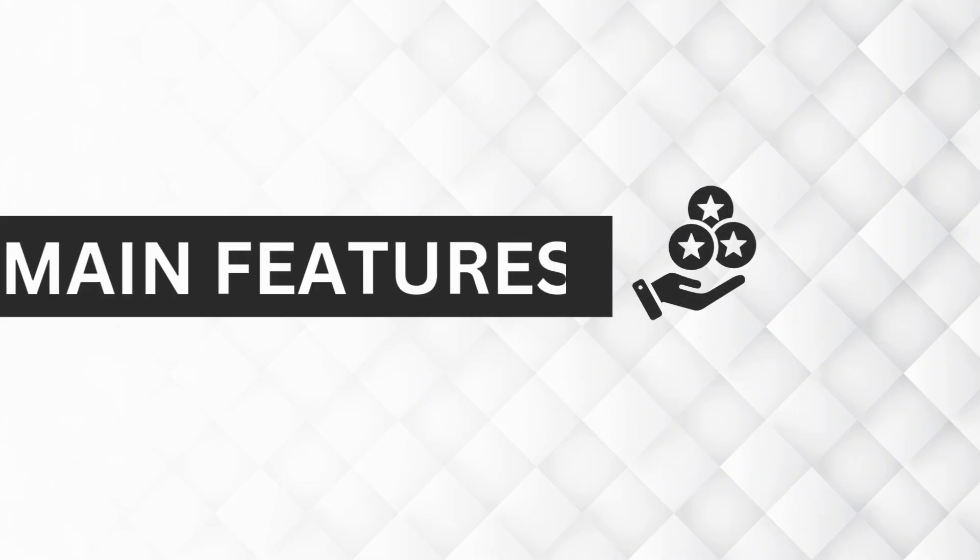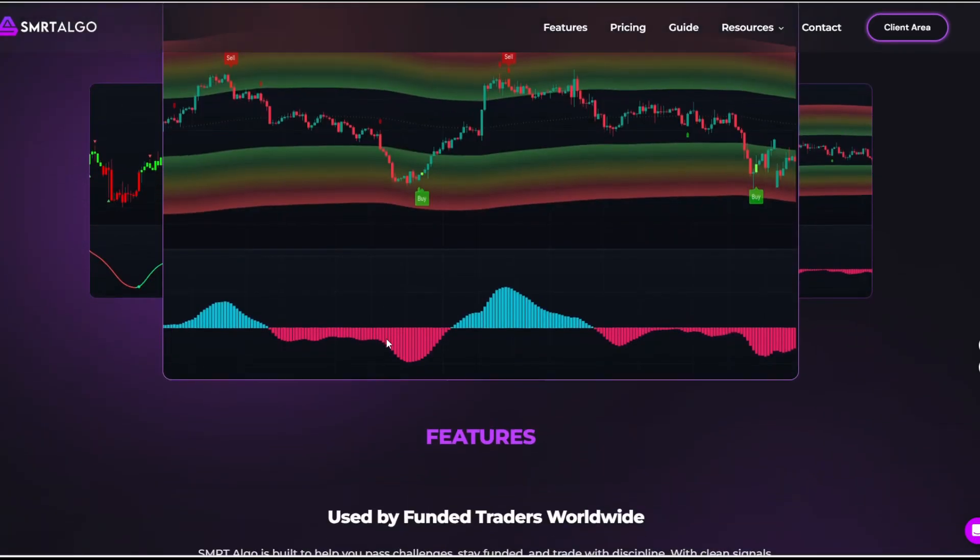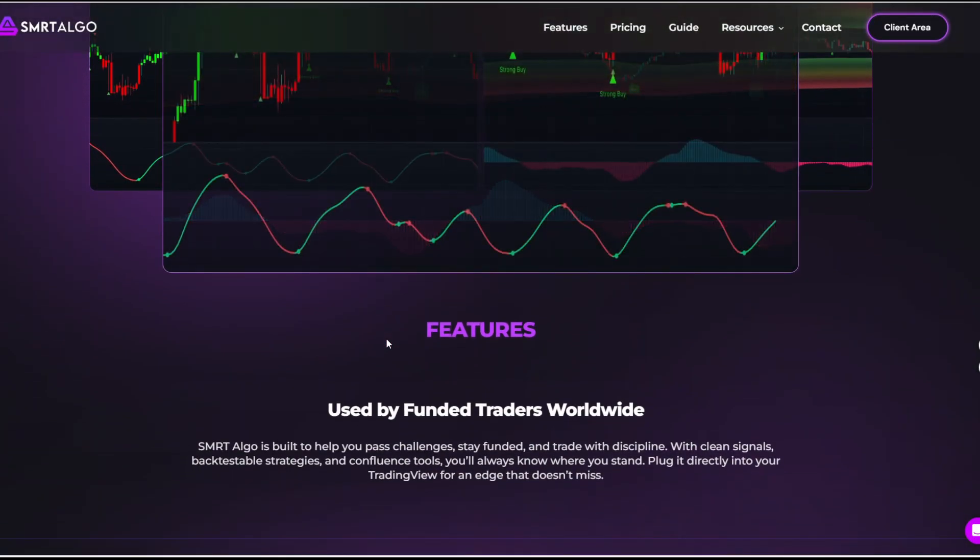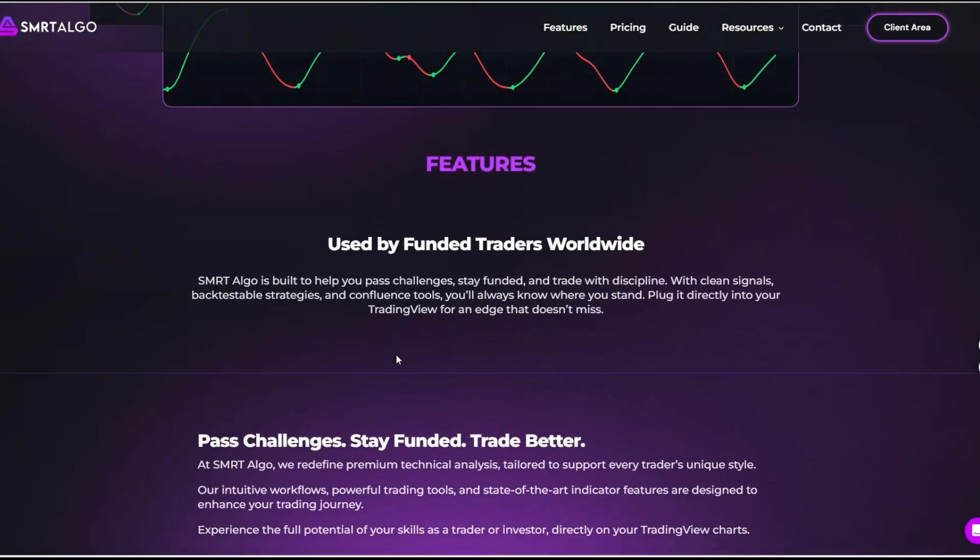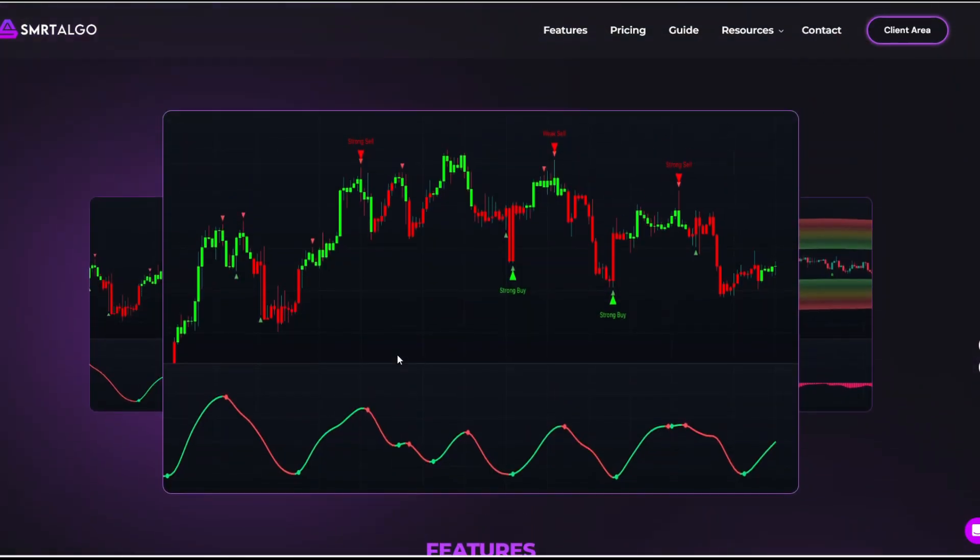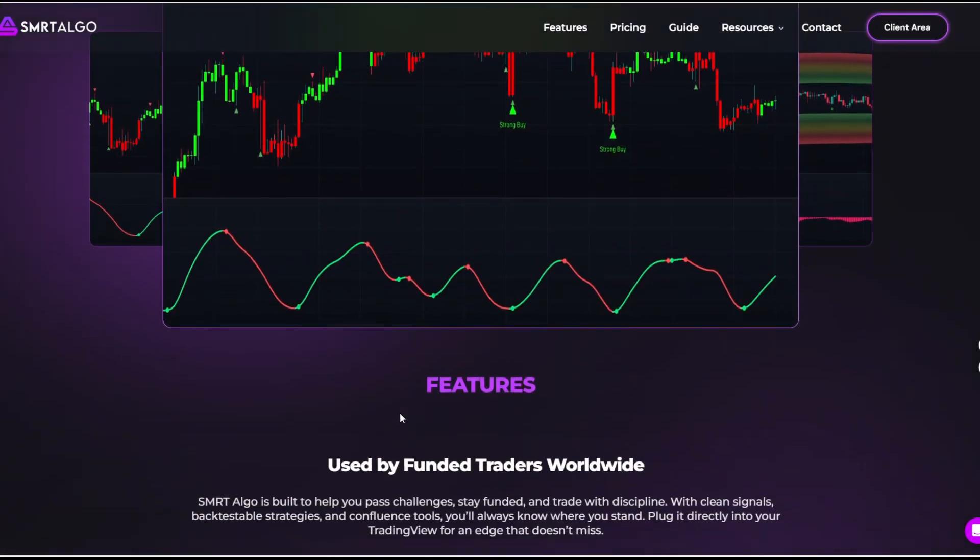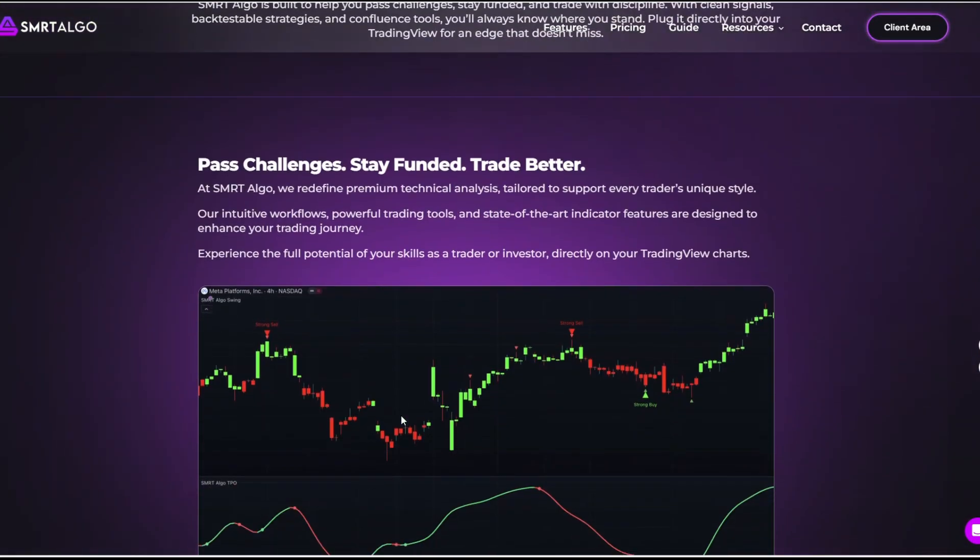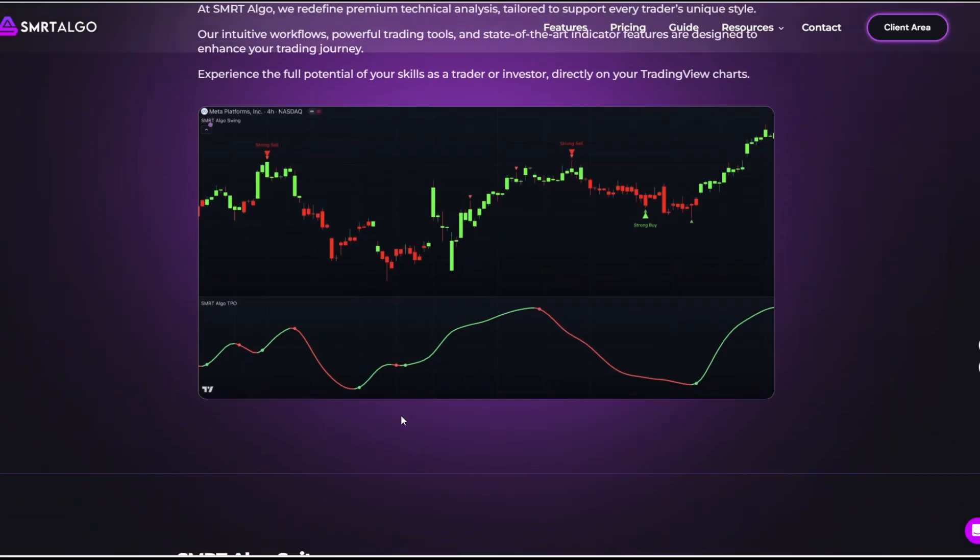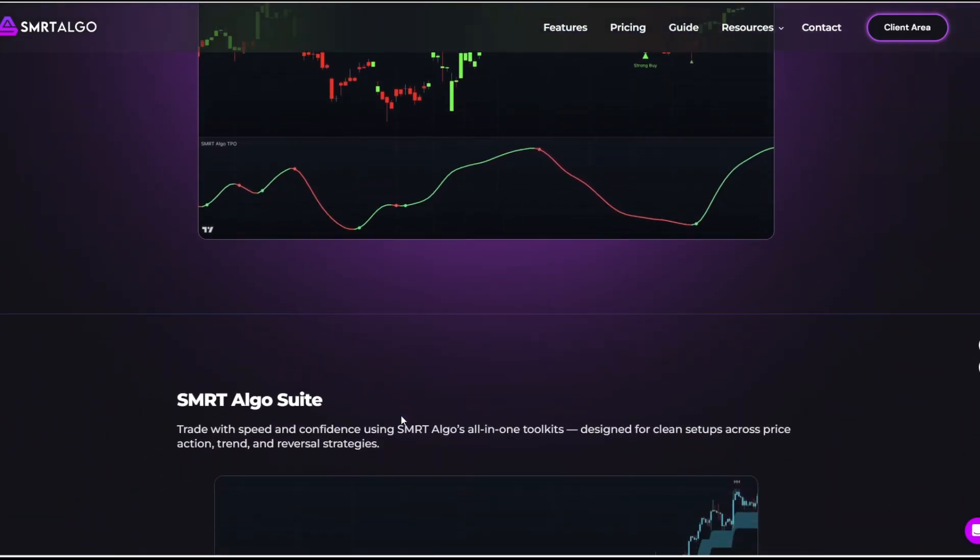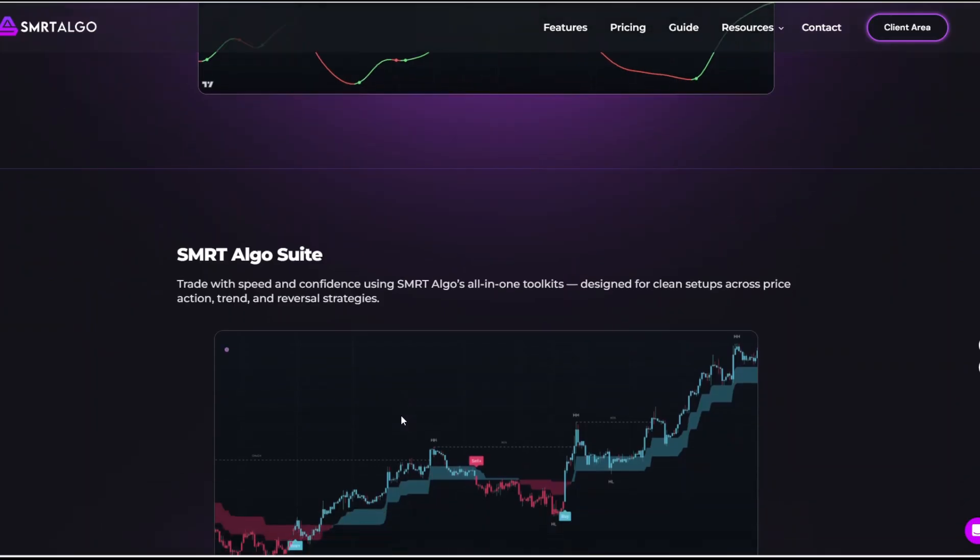Now let's talk about the main features of both platforms. We start with Smartalgo. Pro v3 v4 toolkits. This is the core indicator package. It includes colored candles that indicate bullish or bearish momentum, automatic trend lines, multi-timeframe dashboard for quick market overviews, trailing stops and hybrid take profit systems. It also has built-in alerts so you don't have to be glued to your screen.